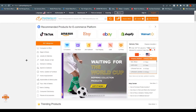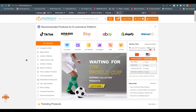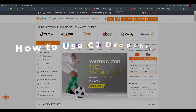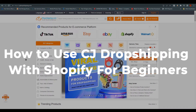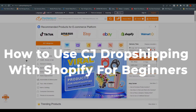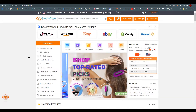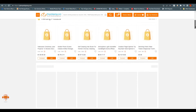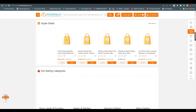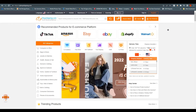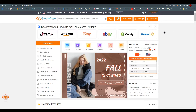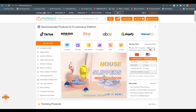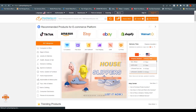Hello everyone, this is Emrani here. Welcome back to our channel. Today we are going to talk about how to use CJ Drop Shipping with Shopify as beginners. We are at cjdropshipping.com and we can find many things over here, but before that we need to register ourselves on CJ Drop Shipping.